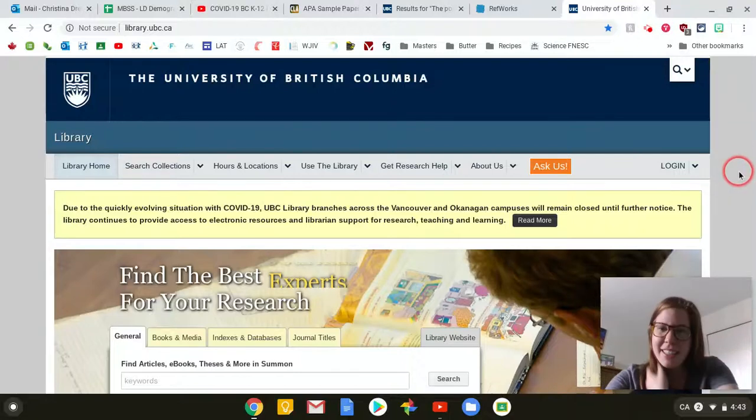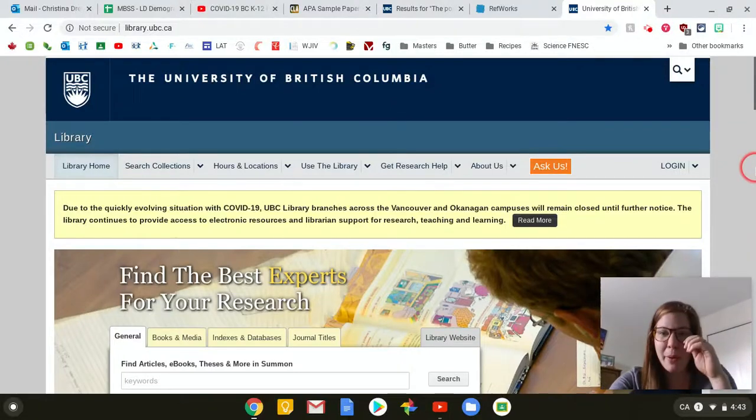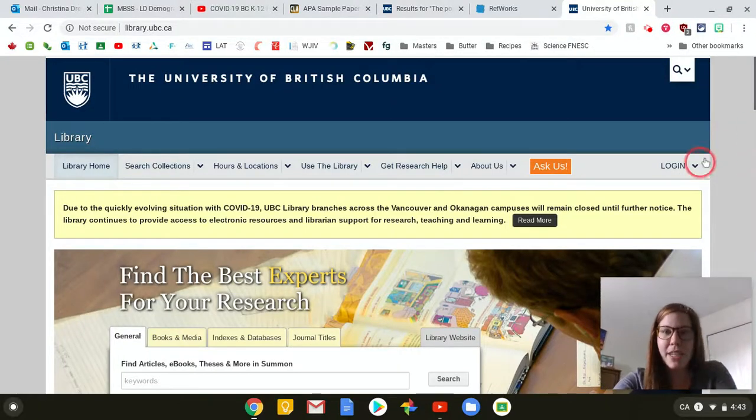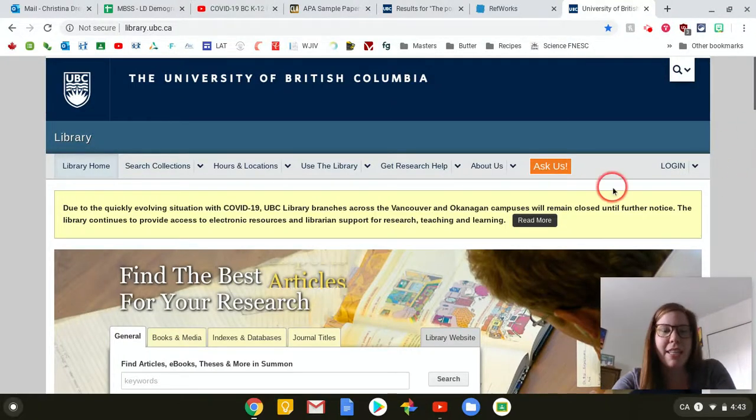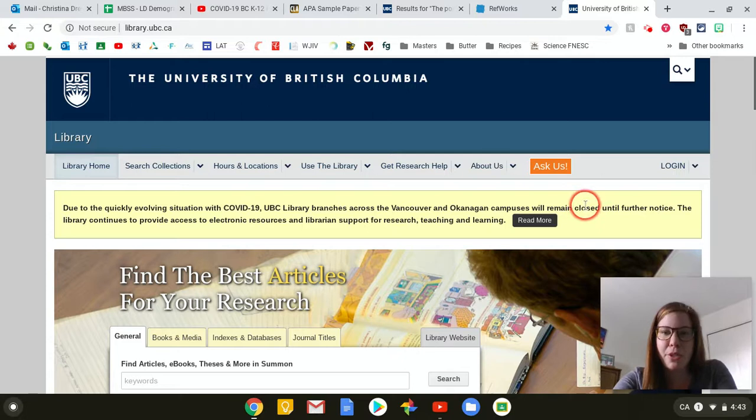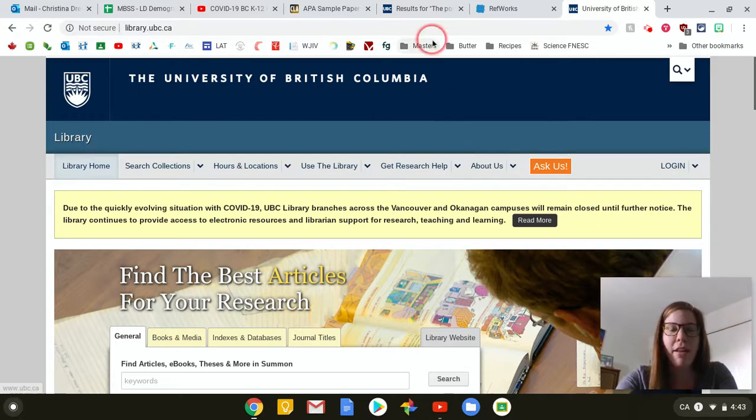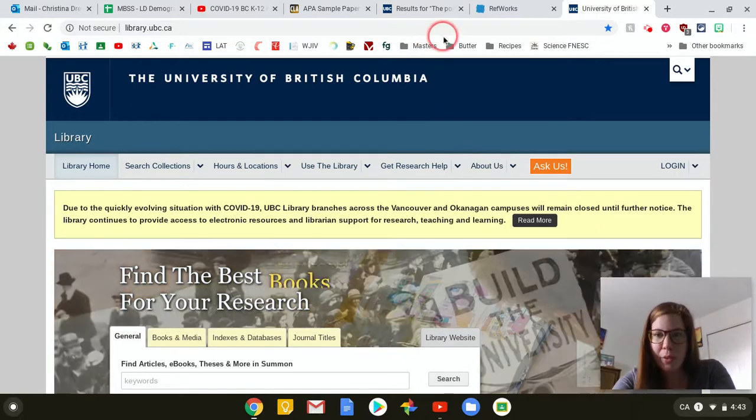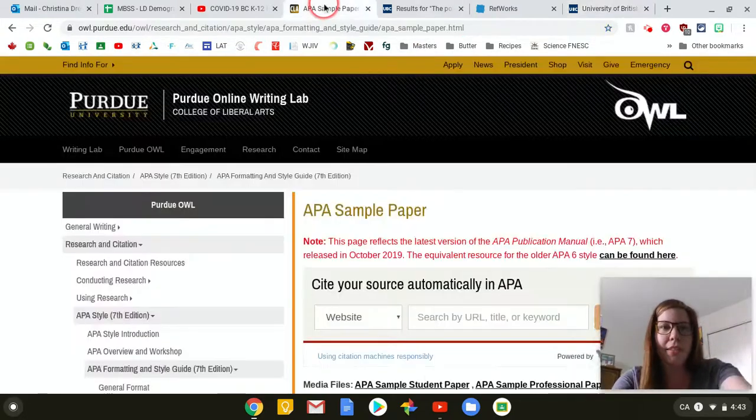Hello, this is a video about RefWorks and references and using the Purdue OWL website for references as well. So I'll go through a couple different things.